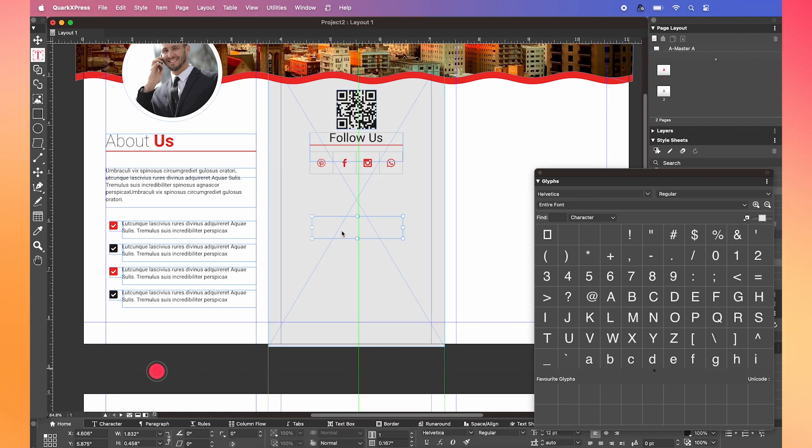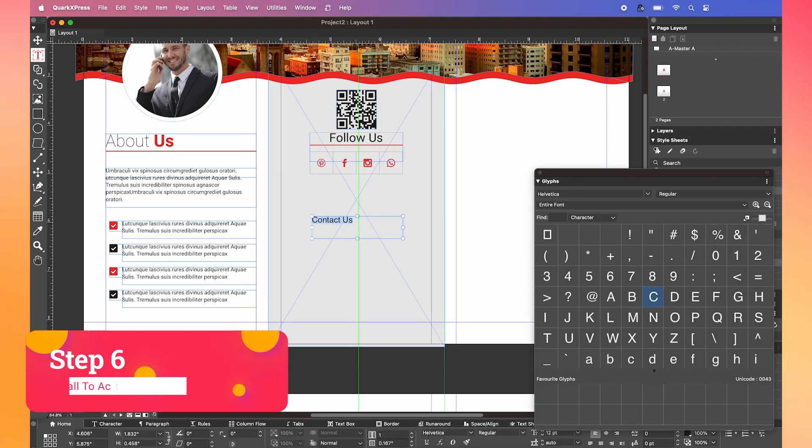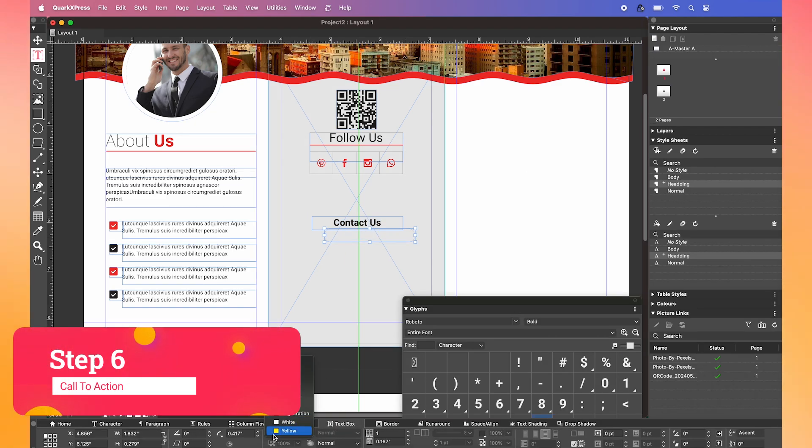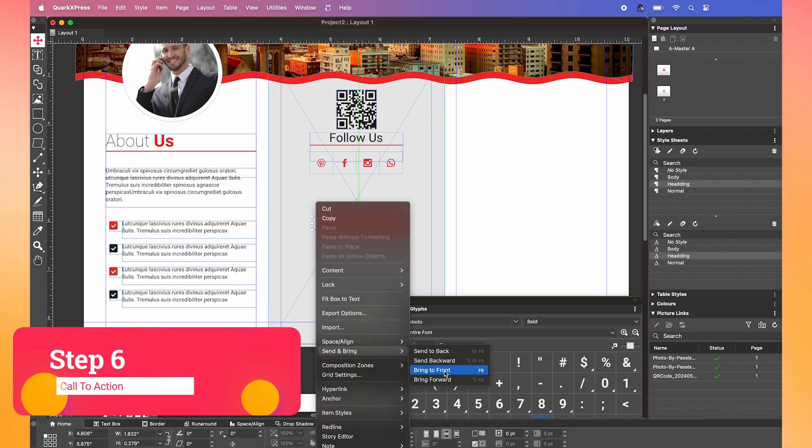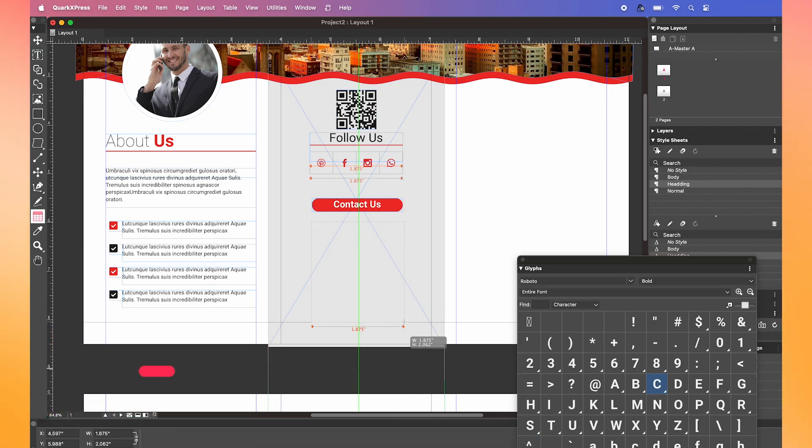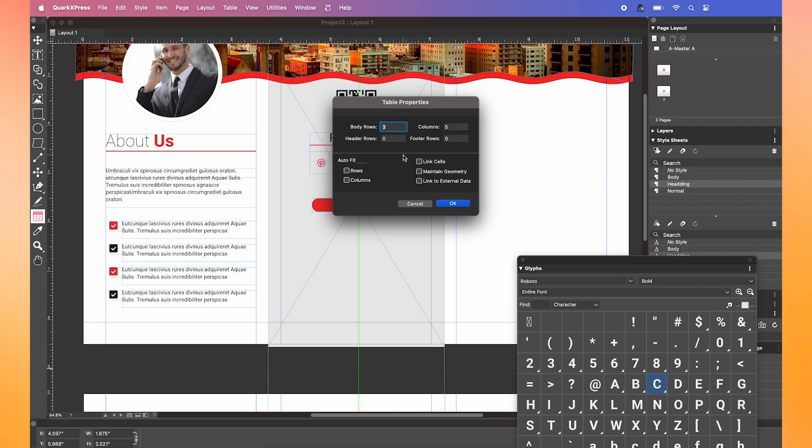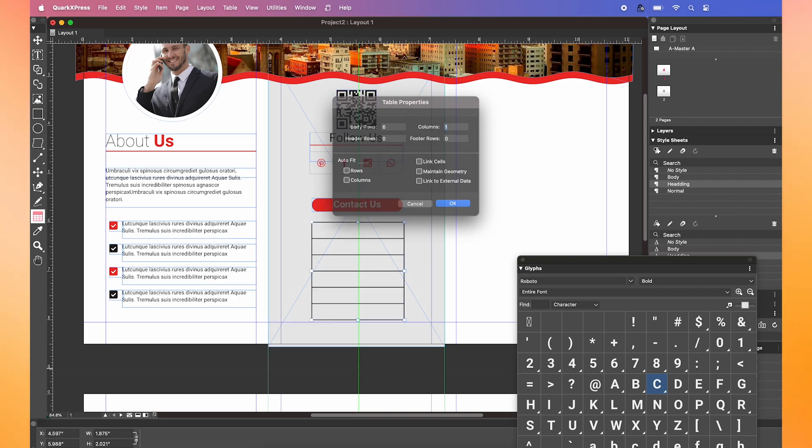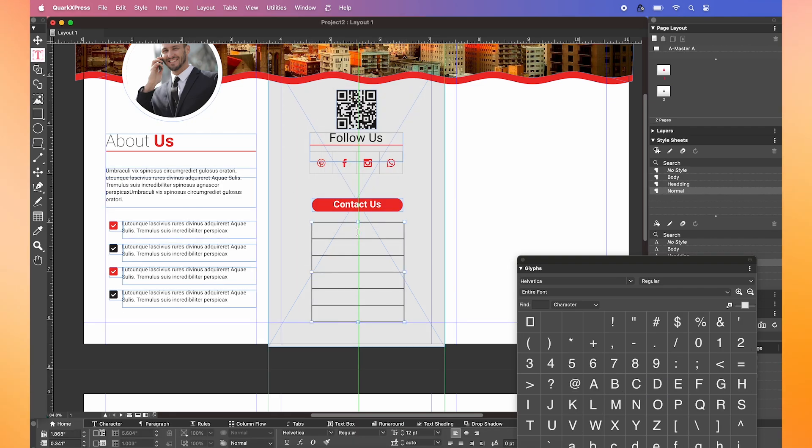So for our brochure here, I'm going to add a big call to action on the back, encouraging the viewer to contact us. And put in a few more tables to really bring the design together.